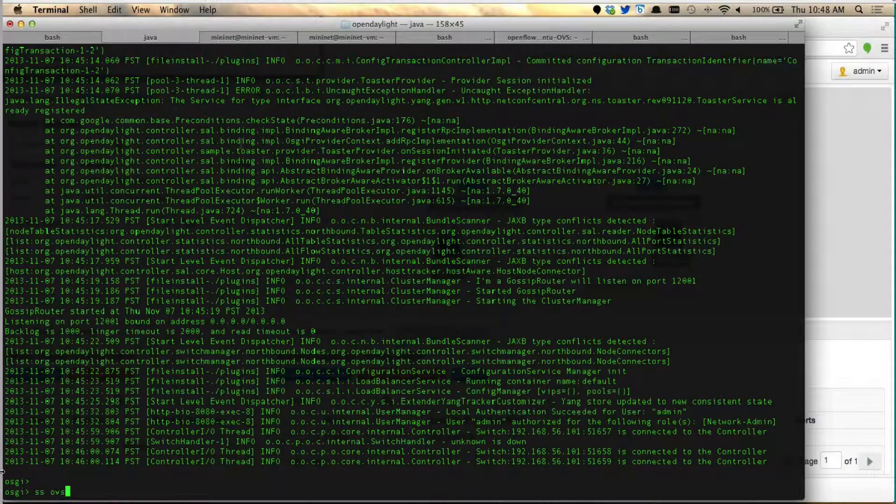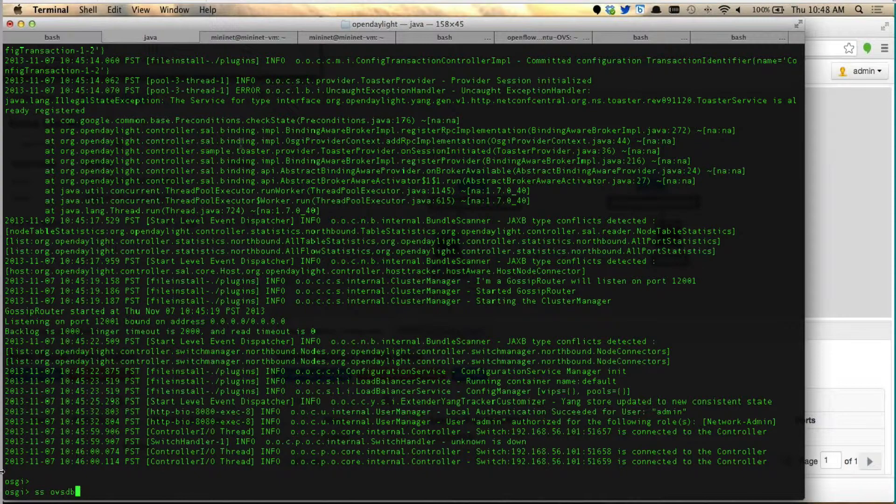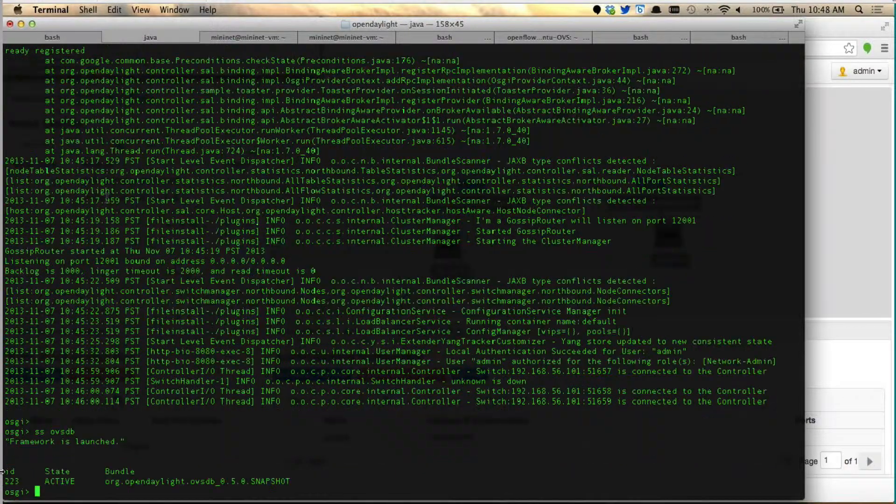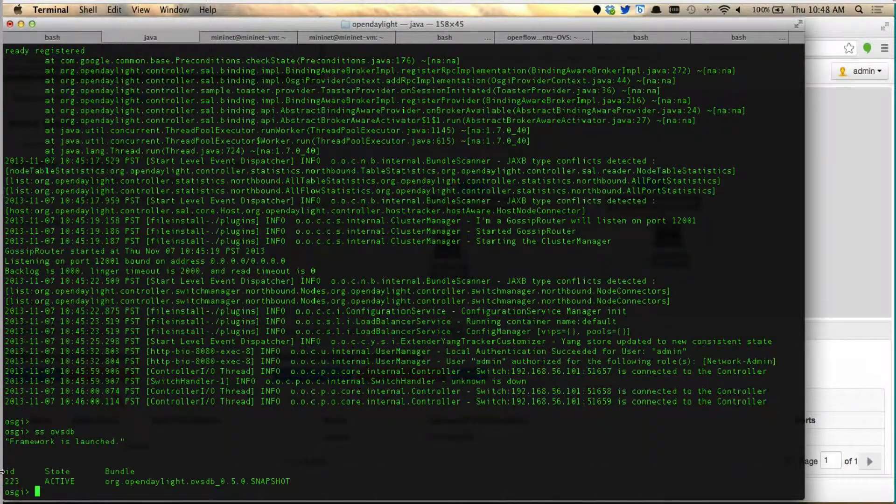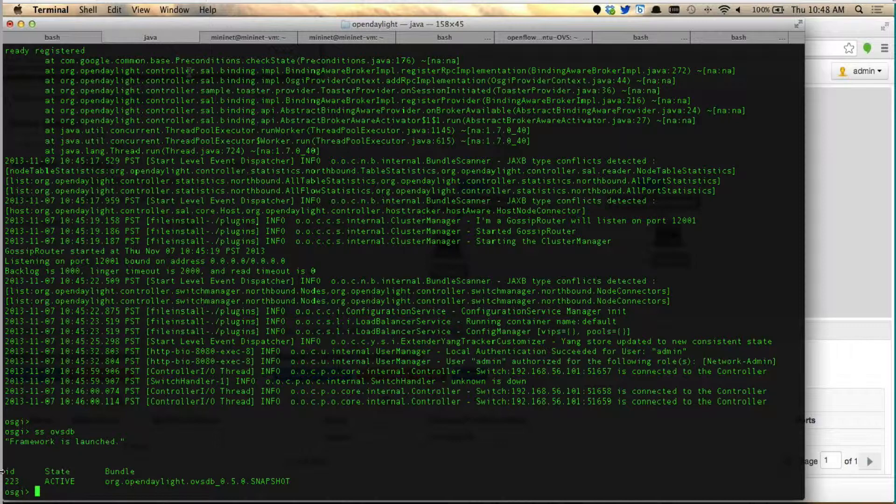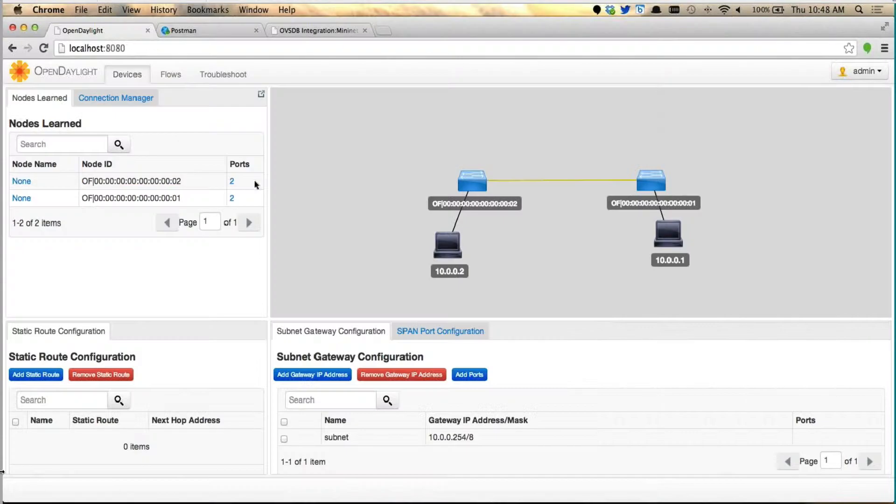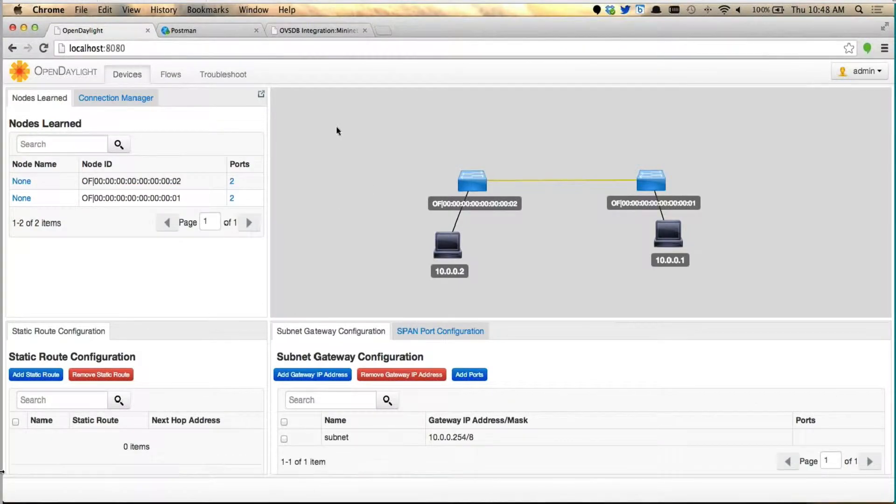Now the controller will get the OVSDB plugin. You can see that the OVSDB plugin is up and running now, it's active. There's no difference yet because OVSDB just started.